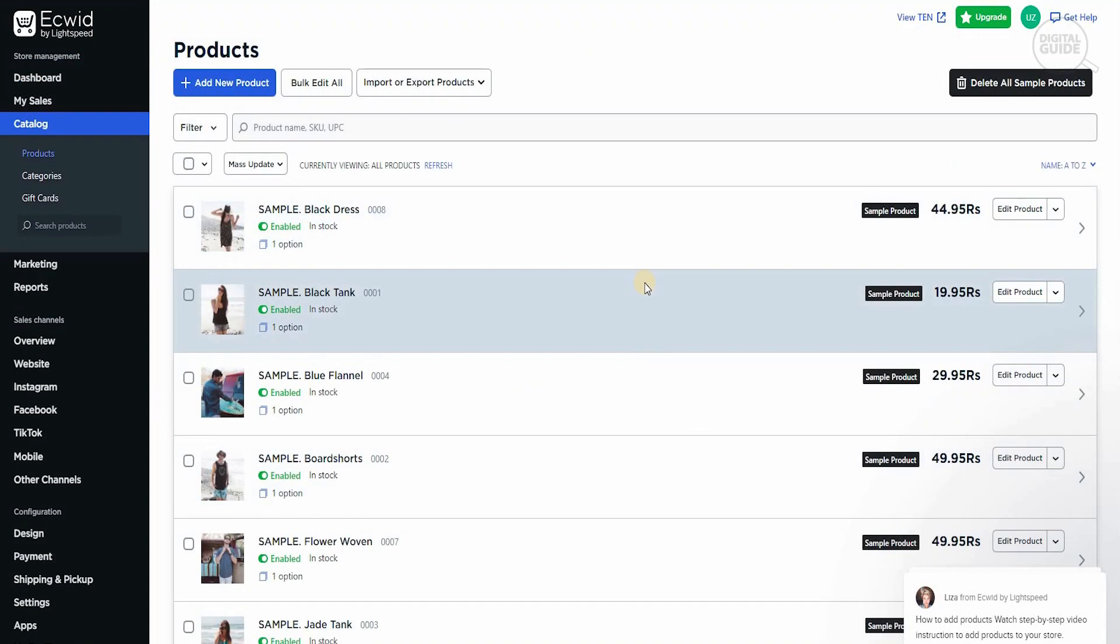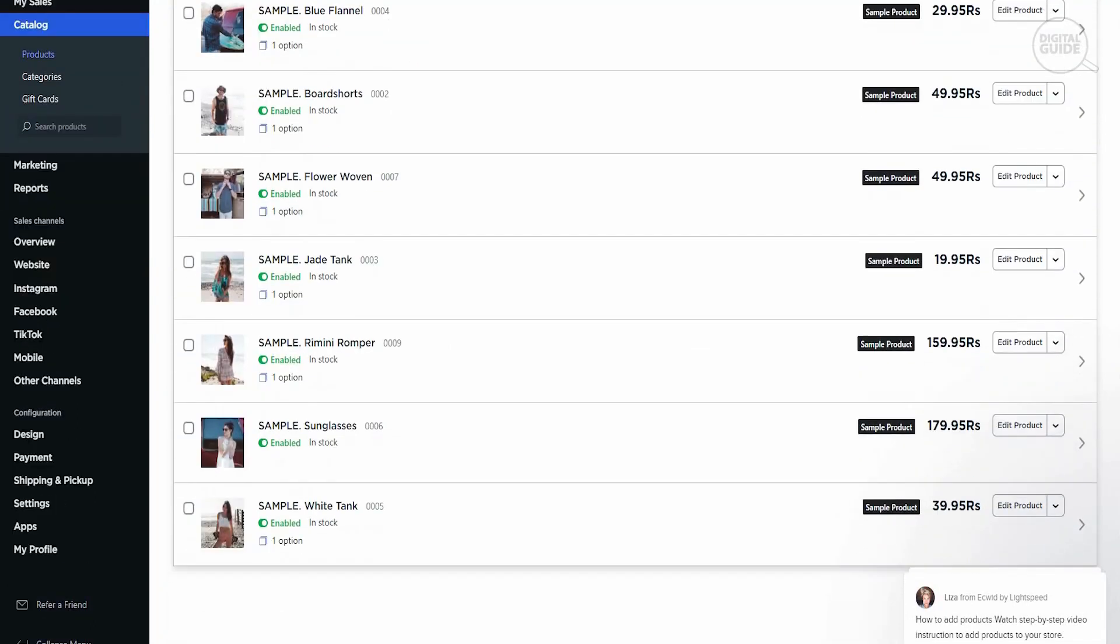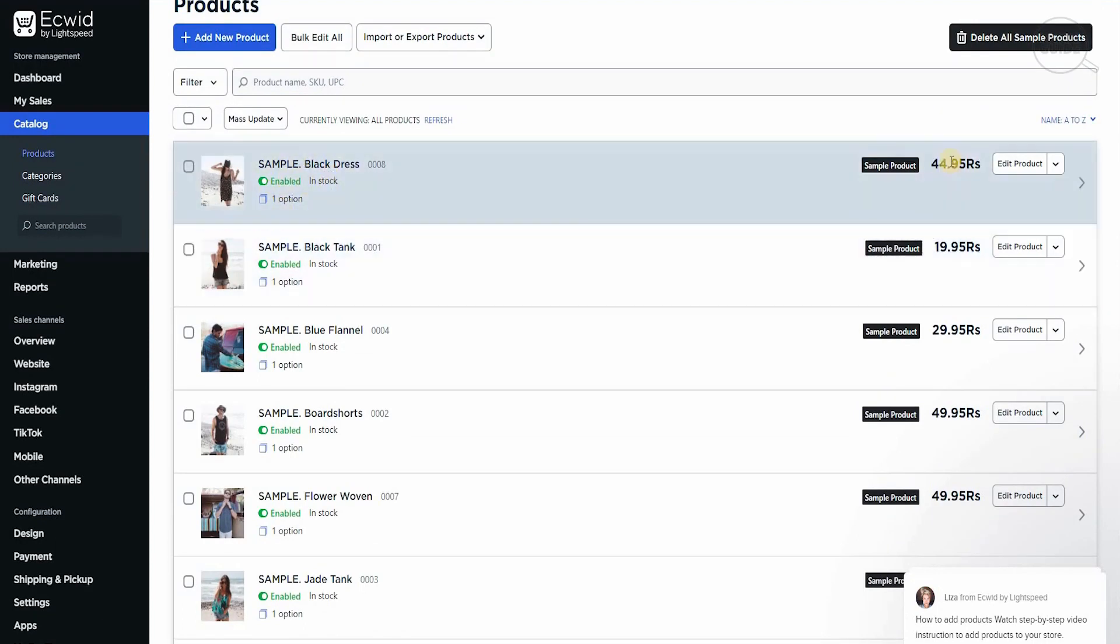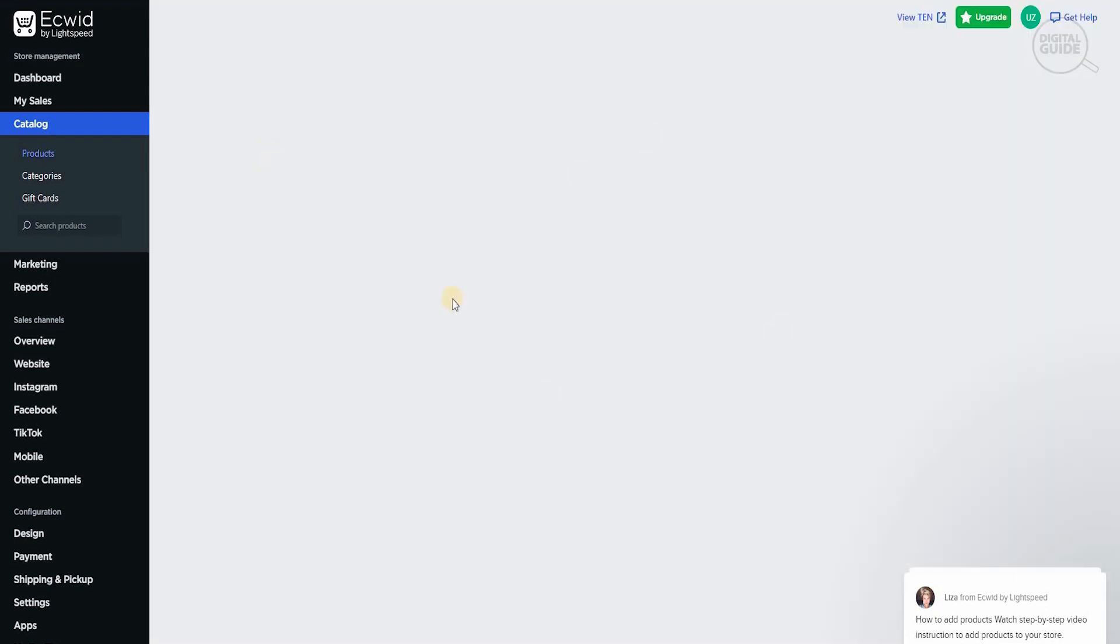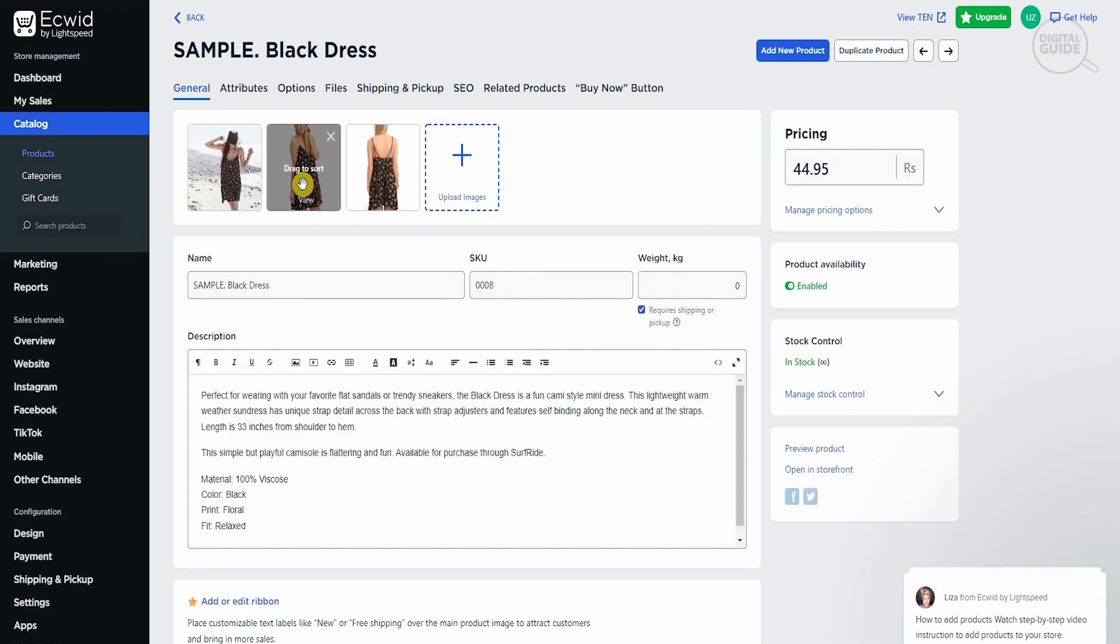These are sample products that are available. As you can clearly see, all this information is available. For example, you have the product name, if it's enabled or not, if it's in stock, how many options there are, the price for it. You can edit the product as well. You can check the product. If you click on it, you'll be able to check the product. Once we click on it, it will give you a complete background of the product.